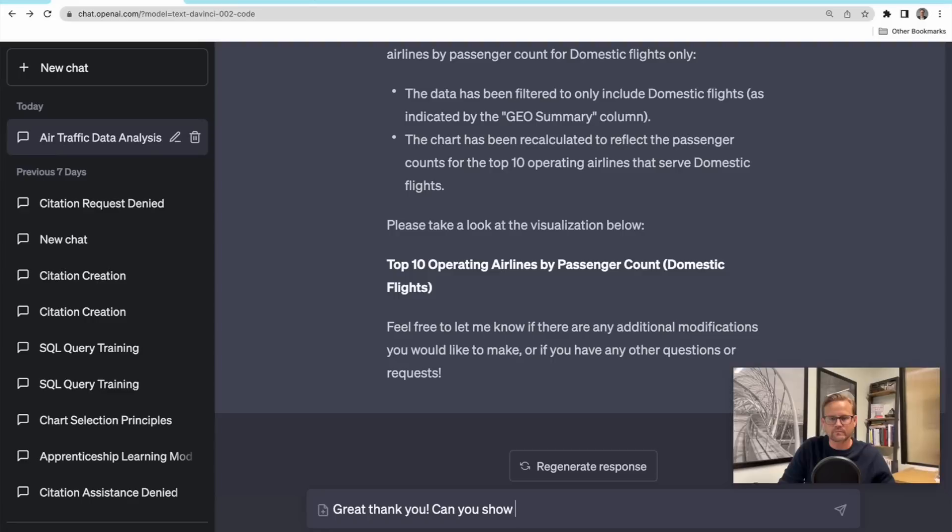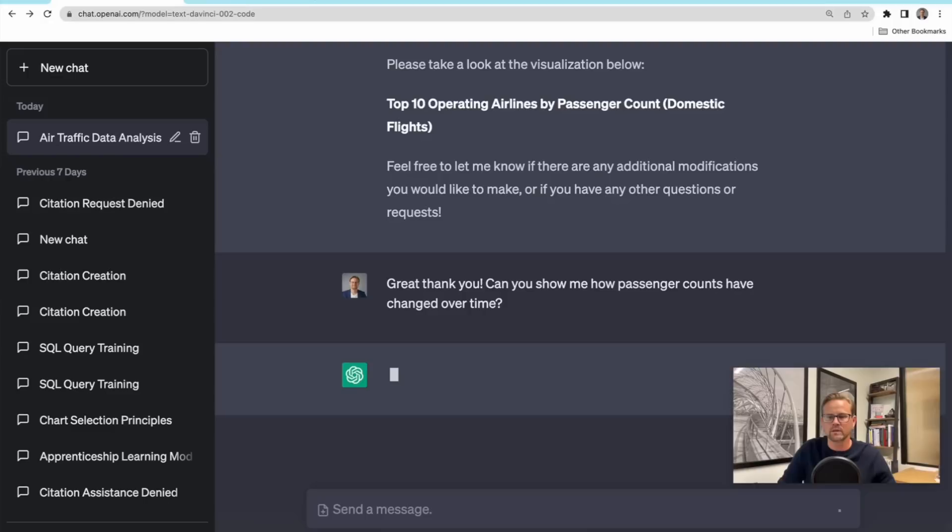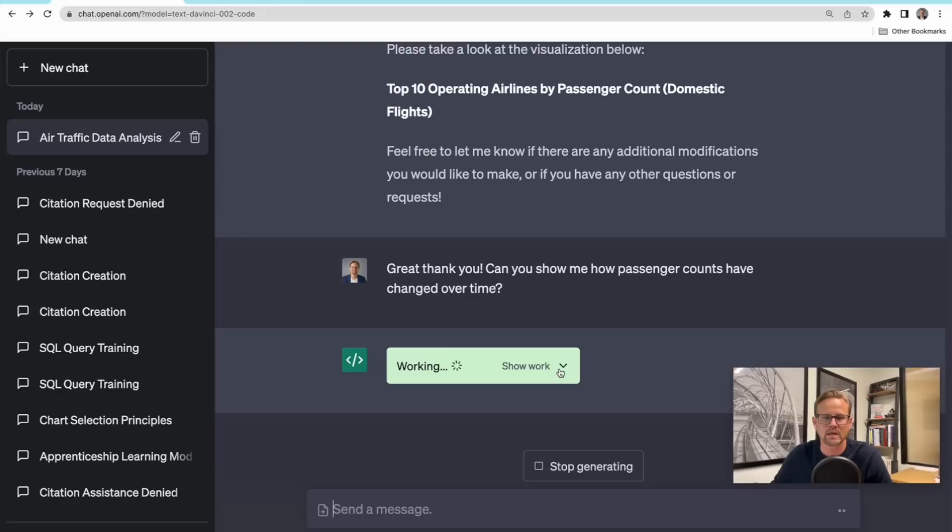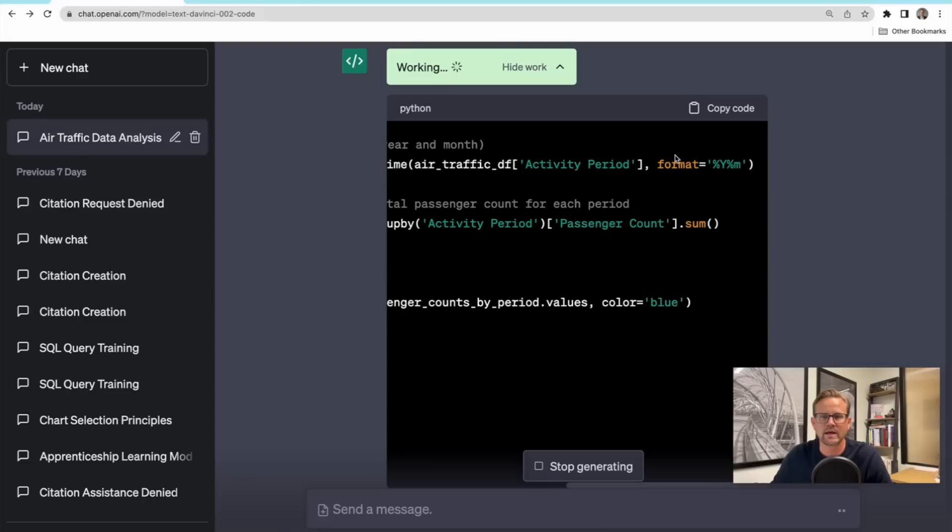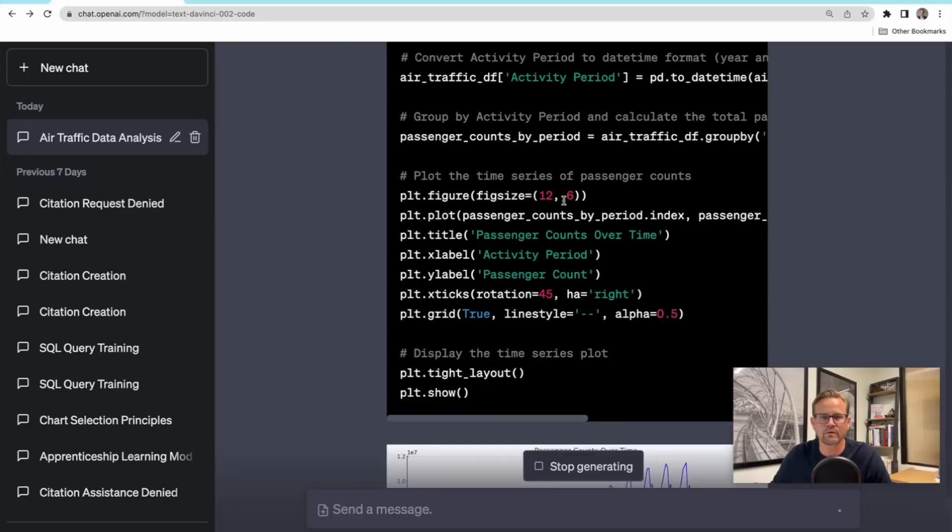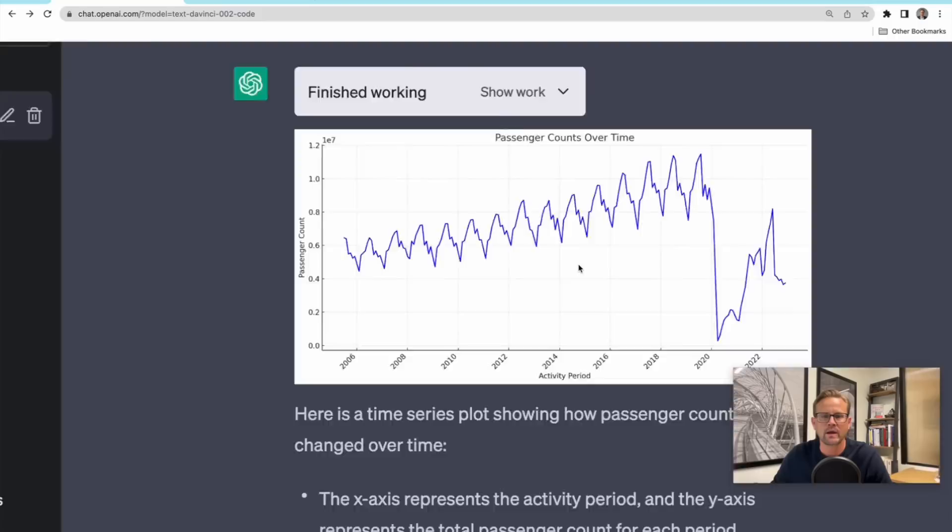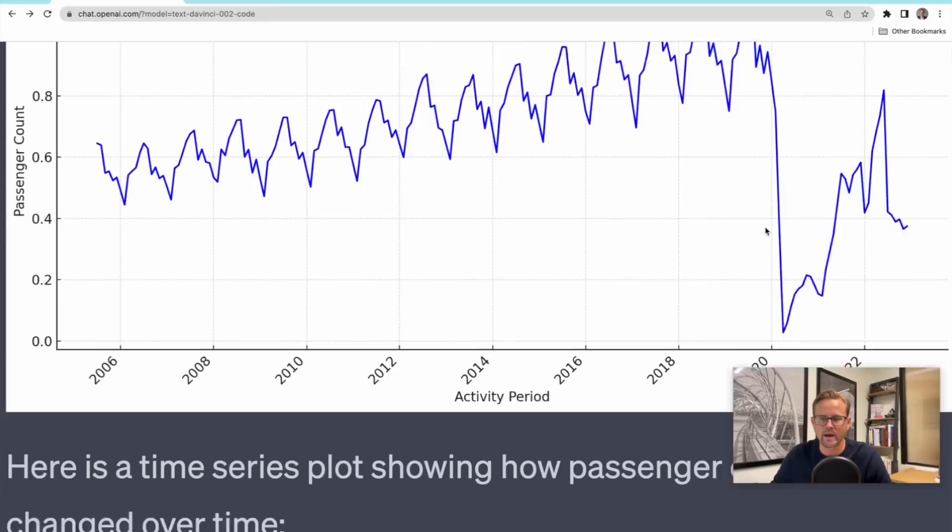Let's see, can you show me how passenger counts have changed over time? Let's just break now from that previous line of analysis. We're giving it a totally different question that has nothing to do necessarily with this line of inquiry. And so can it get it right? Can it break away and do a totally different kind of analysis? It's interesting, it's inferring some formats here on the activity period. It's then going about creating a time series data and it's displaying it as a plot, a time series plot in Python. And here we go.